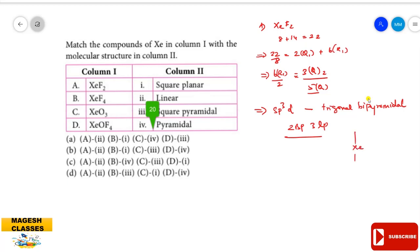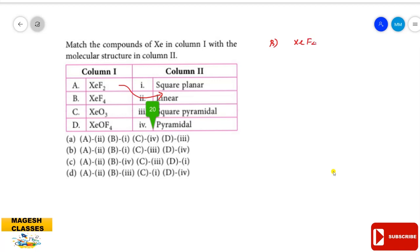In the trigonal bipyramidal shape of XeF₂, the 3 lone pairs occupy the three equatorial positions, so the actual molecular geometry is linear. XeF₂ is linear in shape. For XeF₄: total valence electrons = 8 + 28 = 36. Dividing 36 by 8 gives quotient 4 and remainder 4; the remainder divided by 2 gives 2, so total quotient is 6, indicating sp³d² hybridization.